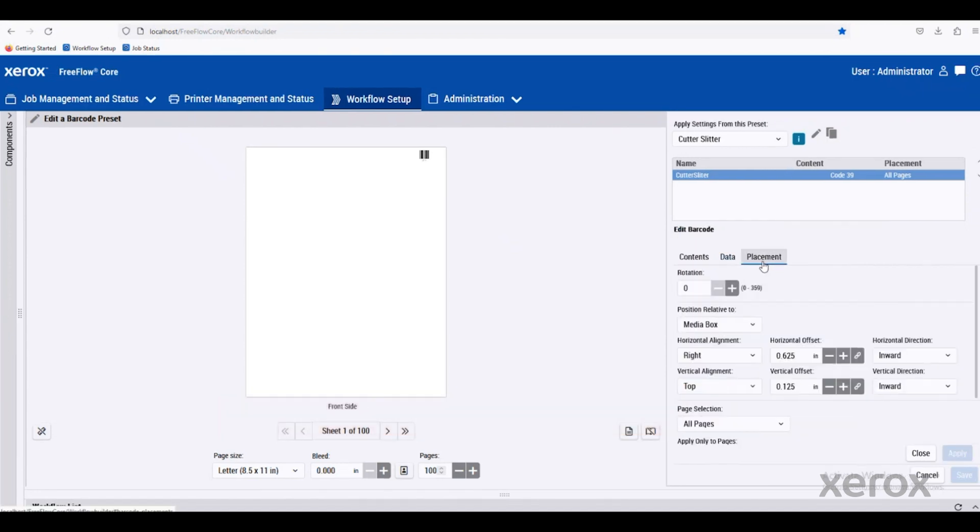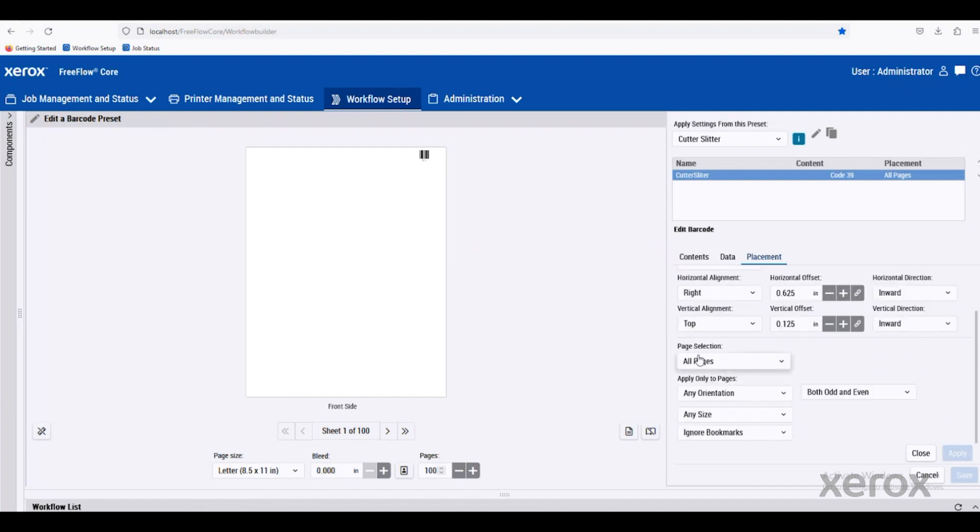You can also control the very precise placement of each one of the barcodes. So if we want to define it based on the media box, if we want it on all pages or just some.